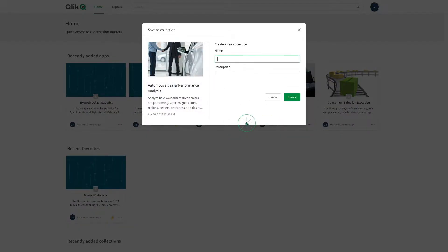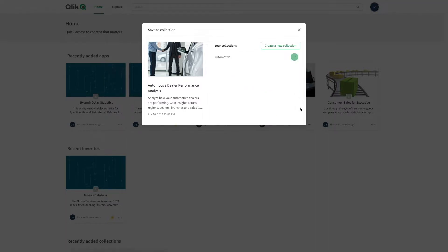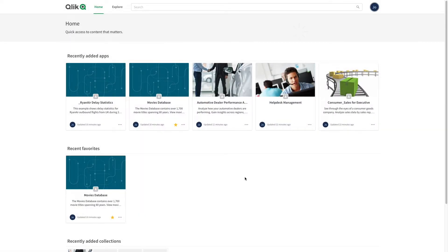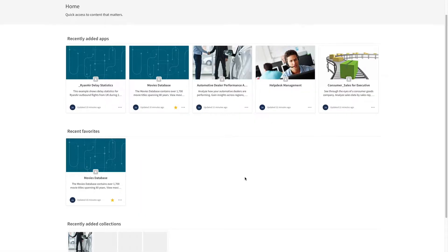By clicking the plus icon, you add an app to a collection. In the window that opens, you can name your collection and optionally add a description. As you can see, the new collection has been created. The collection will appear in the recently added collection section.